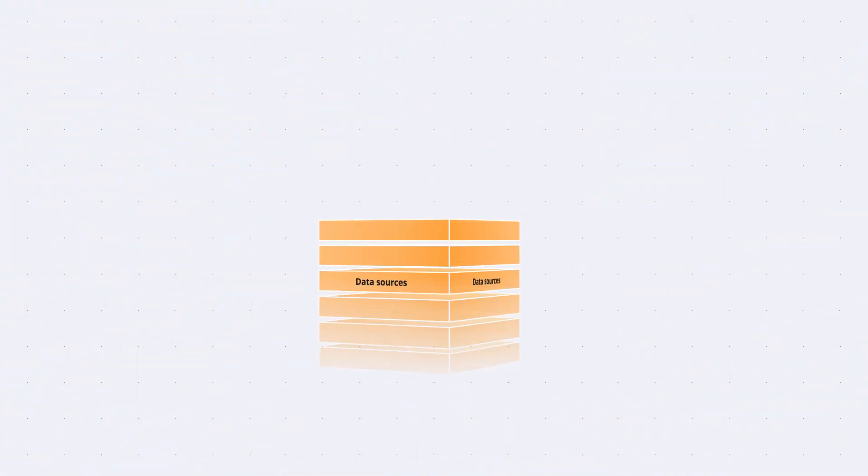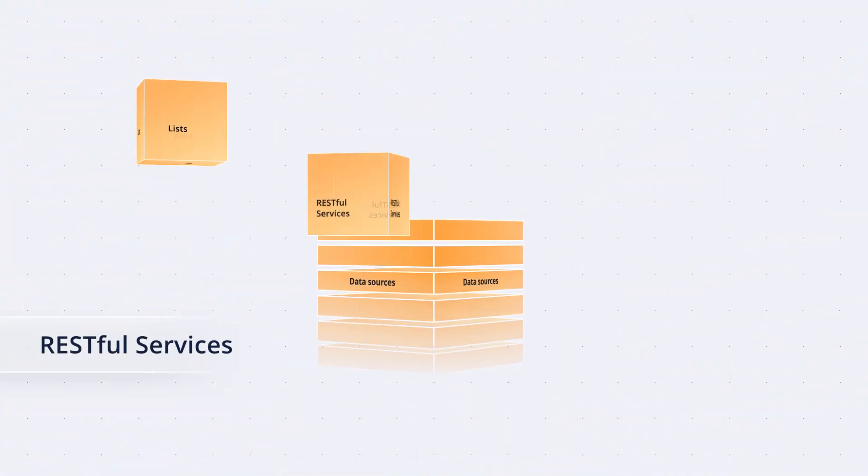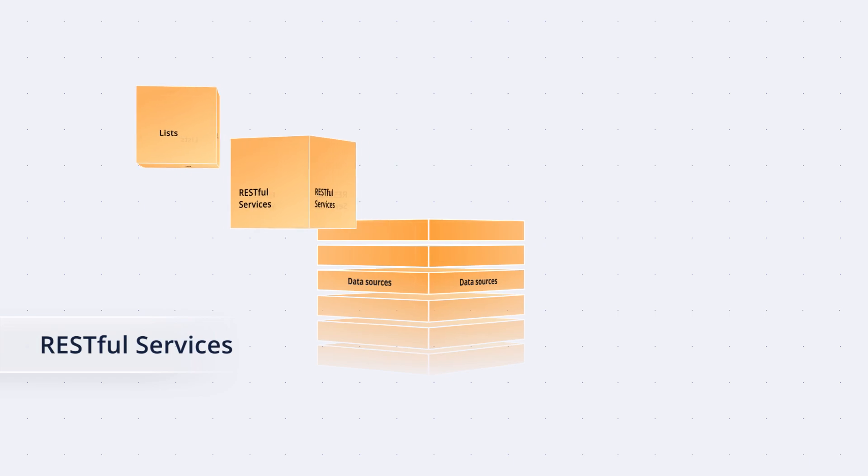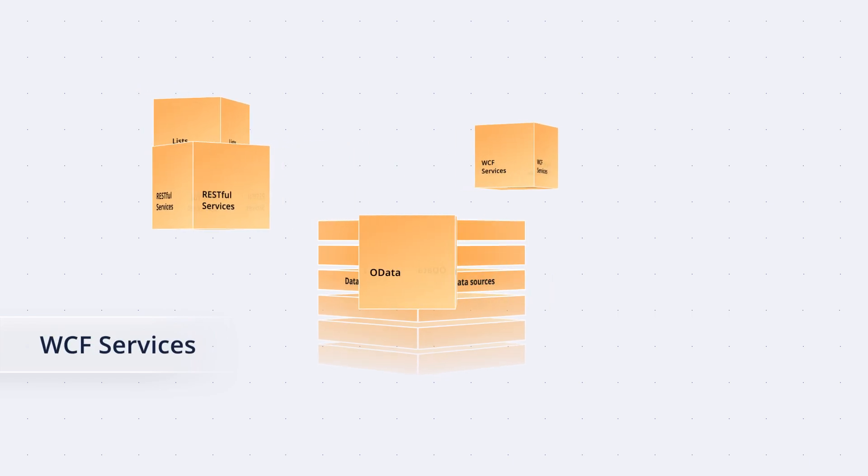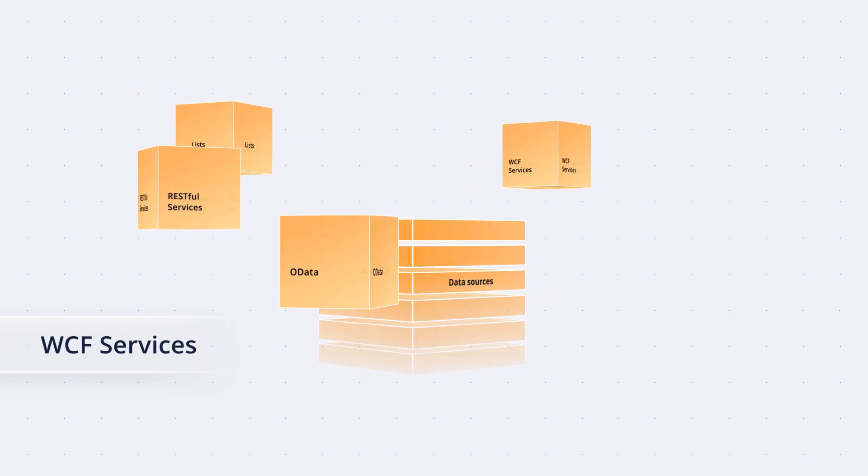Connect effortlessly with various data sources, both local and remote, like lists, RESTful services, OData, WCF services, and more.